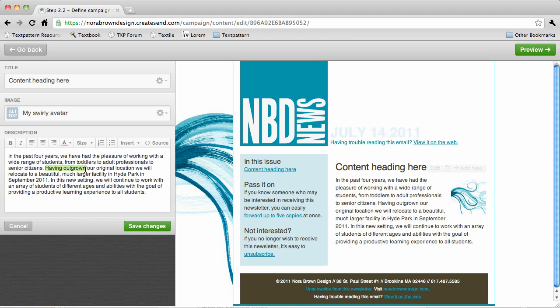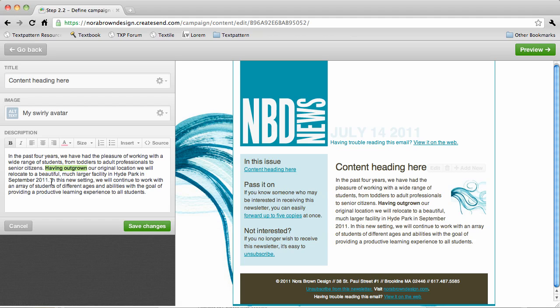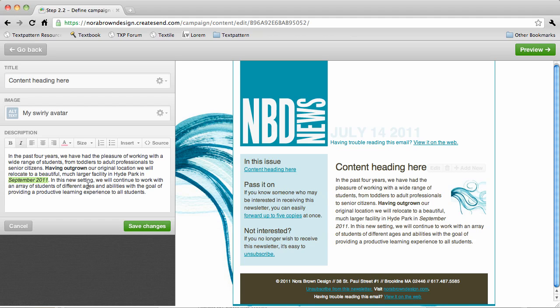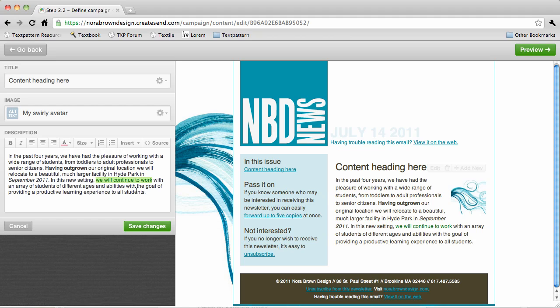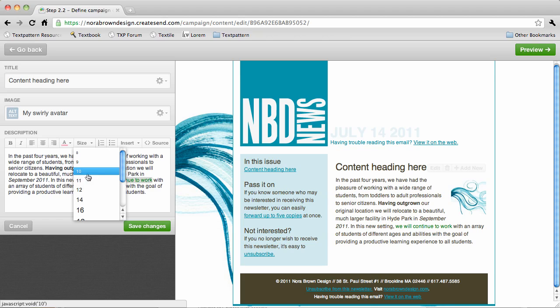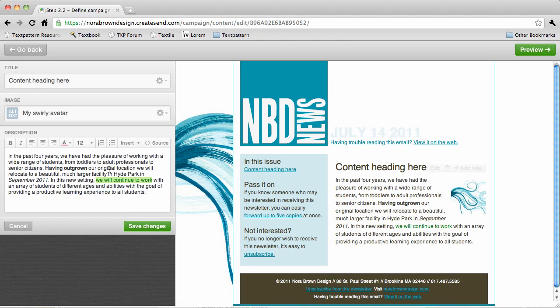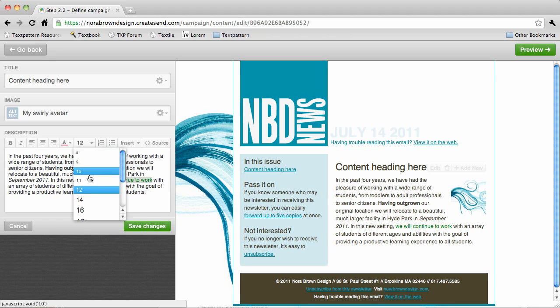We can add some formatting to our content just by using the WYSIWYG editor buttons up here. We can change our text color and size and all that good stuff.